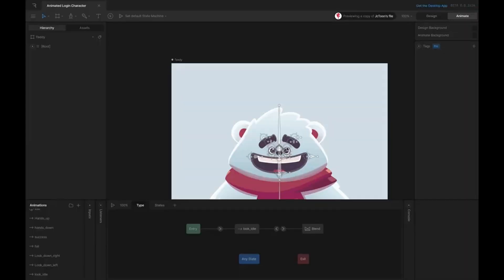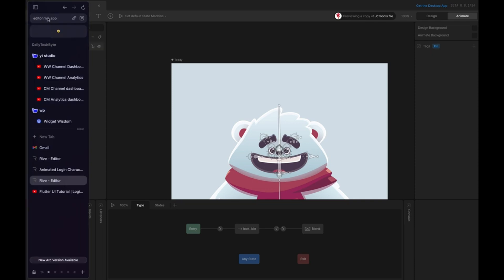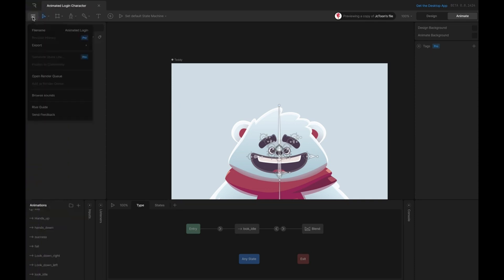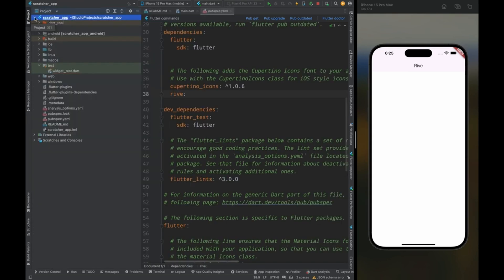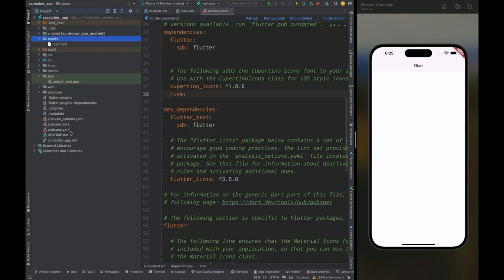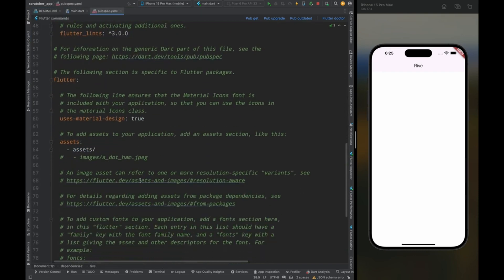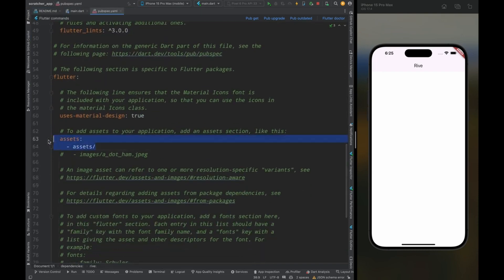Tap on the 'Preview in Rive' option, then it will open the animation in the editor. Now if you want to change anything in this animation you can do it from here, but in this video we are not going to change anything. Tap on the menu button, select the export option, then tap 'For Runtime' and the animation will be downloaded. Then go to the project folder, create a folder named 'assets', paste this animation in that folder, then scroll down in pubspec and add the path of the assets folder.